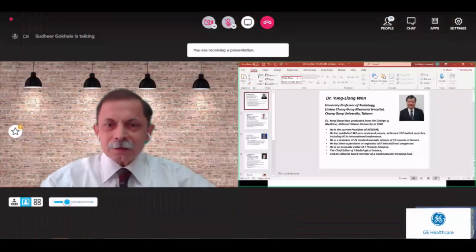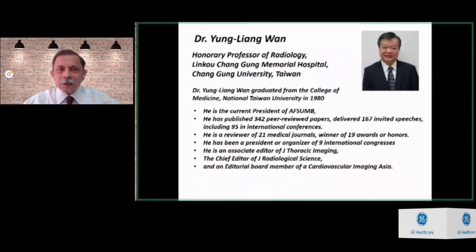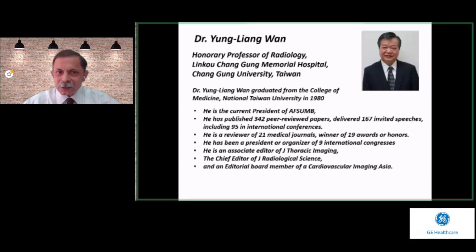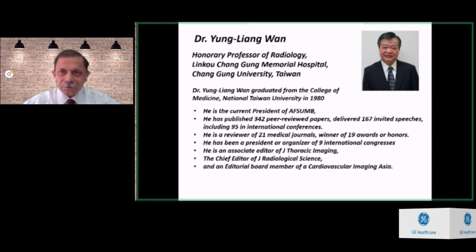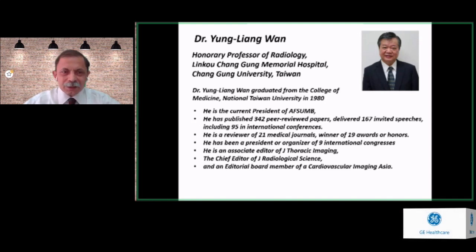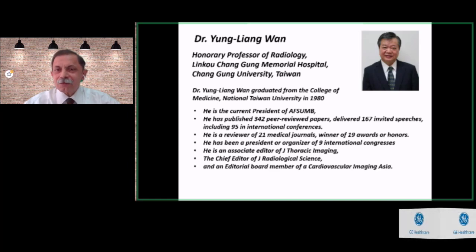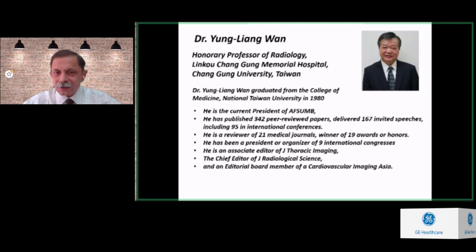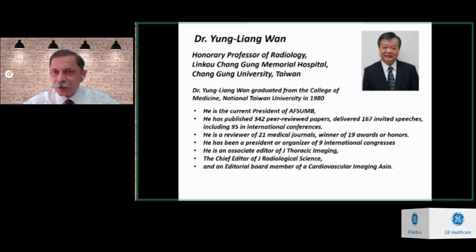Professor Yang Leong Won is from Taipei and is an honorary professor of radiology at Linkou Chang Gung Memorial Hospital in Taiwan. He graduated from the College of Medicine, National University of Taiwan in 1980. He is currently the President of the Asian Federation of Societies in Ultrasound, Medicine and Biology. He has published more than 340 papers, delivered 167 invited speeches including 95 at international conferences, and is a reviewer of 21 medical journals. He is a winner of 19 awards, has been president or organizer of 9 international congresses, and serves on several editorial boards. Professor Won will speak today on sonography of the spleen.